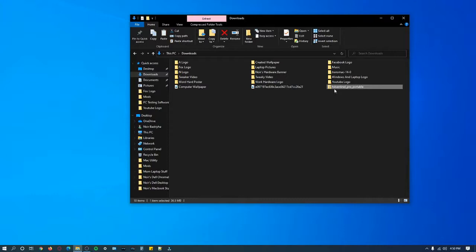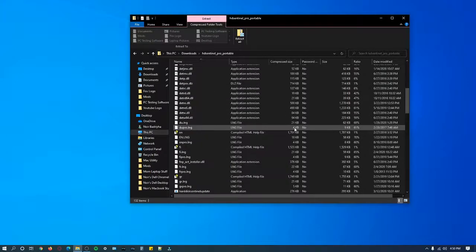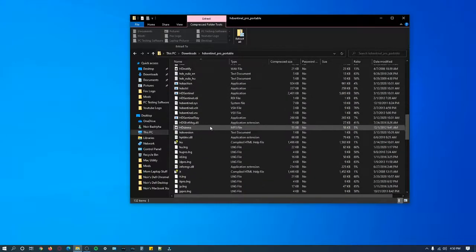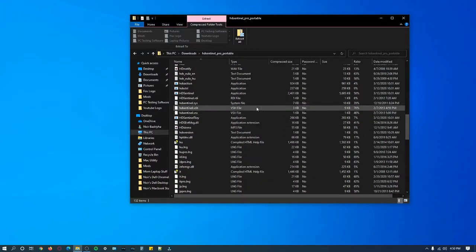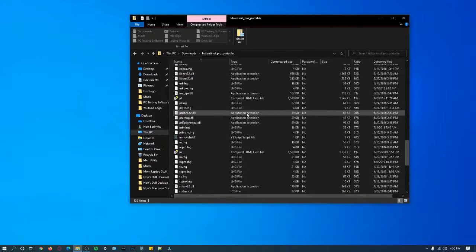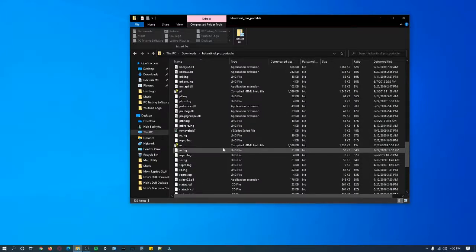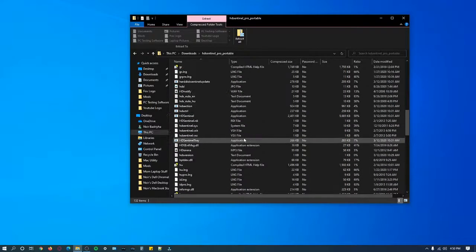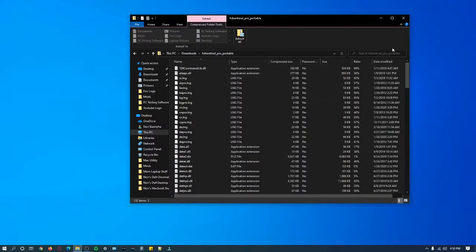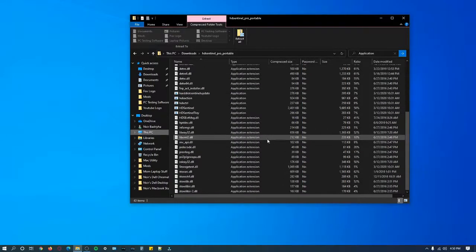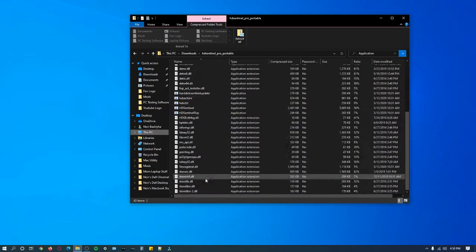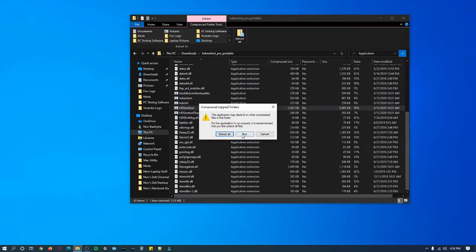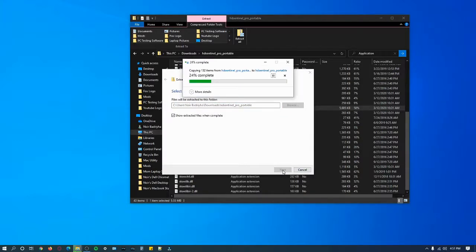We can click on the HD Sentinel Pro portable and scroll down. You will see the application where you can click on it and run it. Let me just extract all - I'm going to extract it from the zip file into the non-zip file.